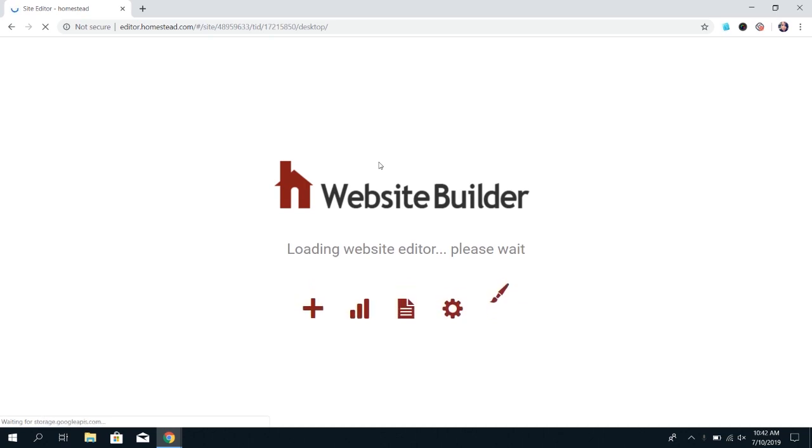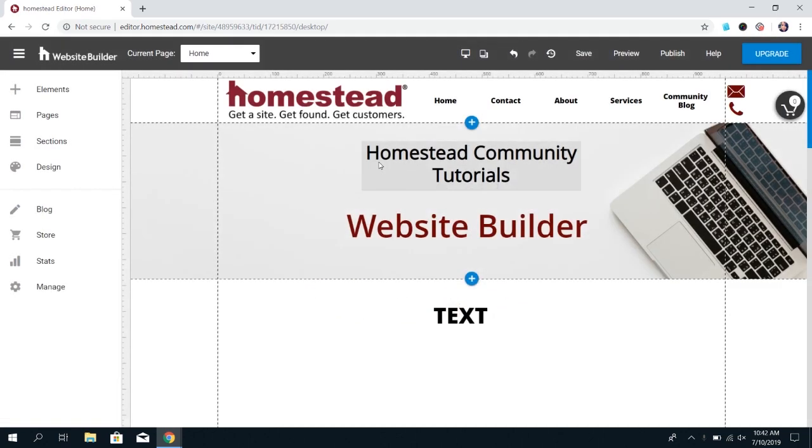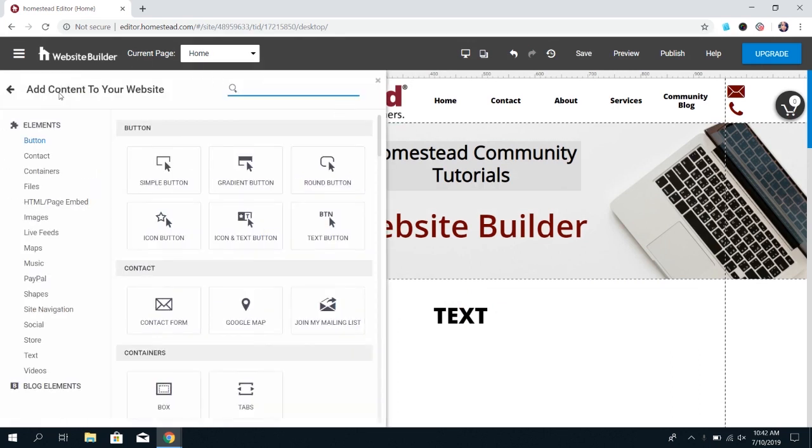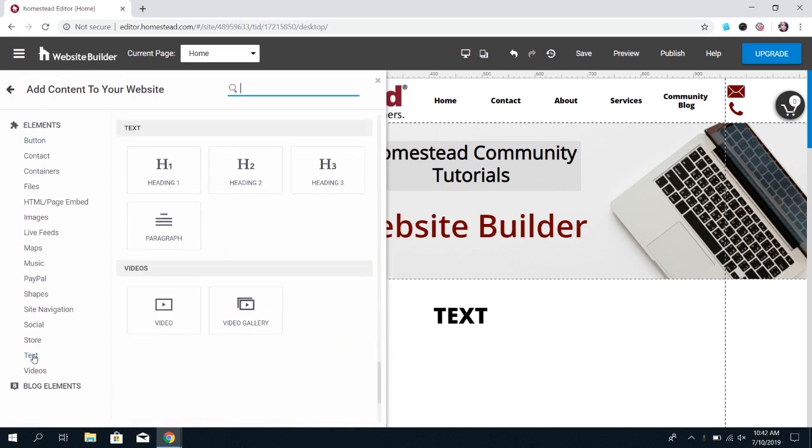And once your site loads, you'll click on the Elements option in the top left-hand corner, and then choose Text from the Category list on the left. Once you select Text, it'll bring the text box options up to the top.